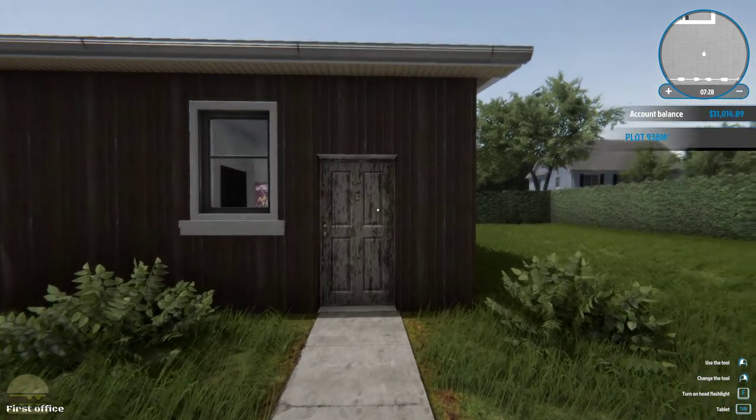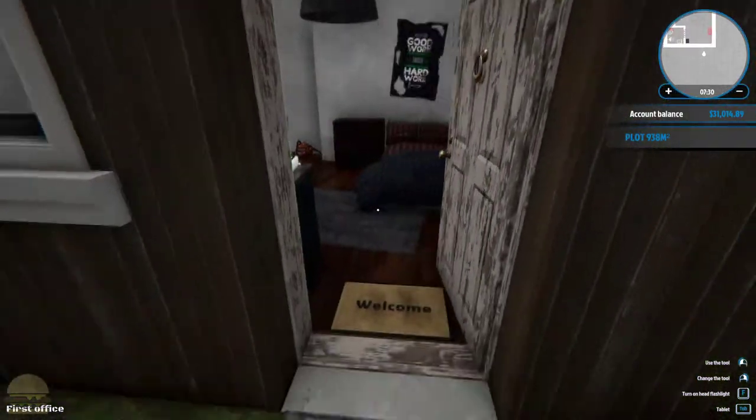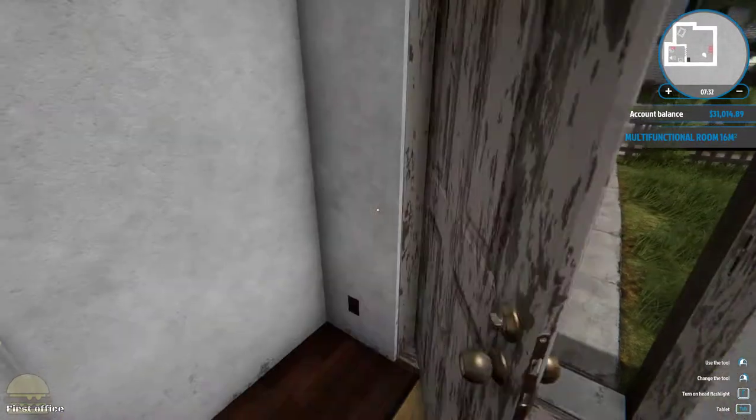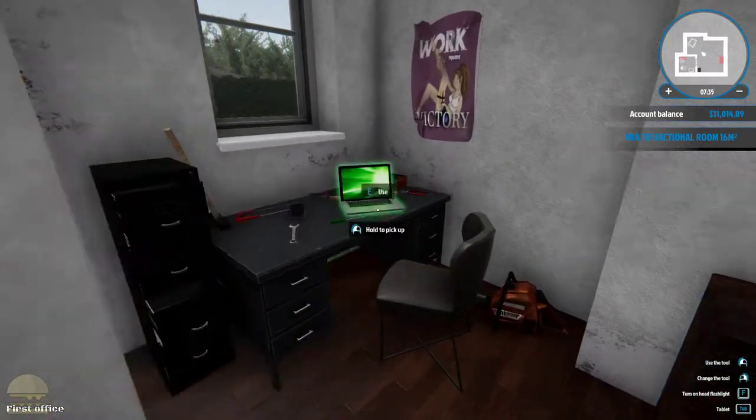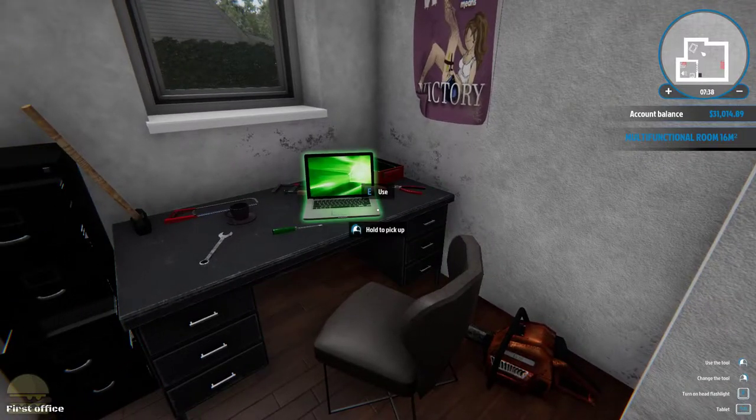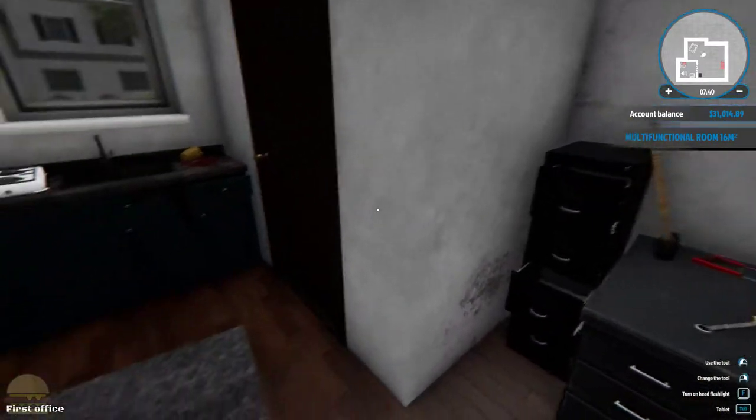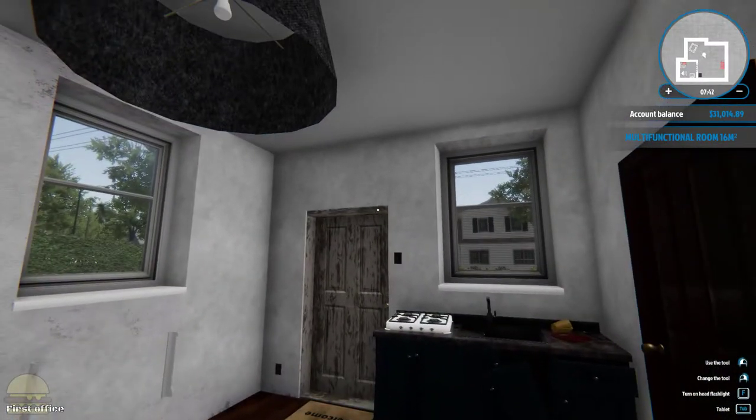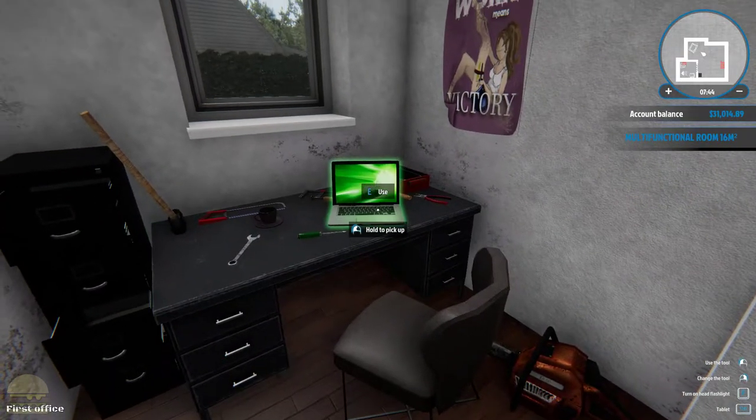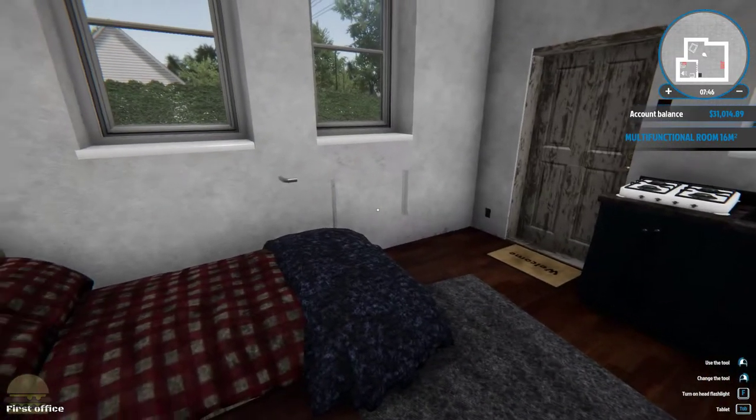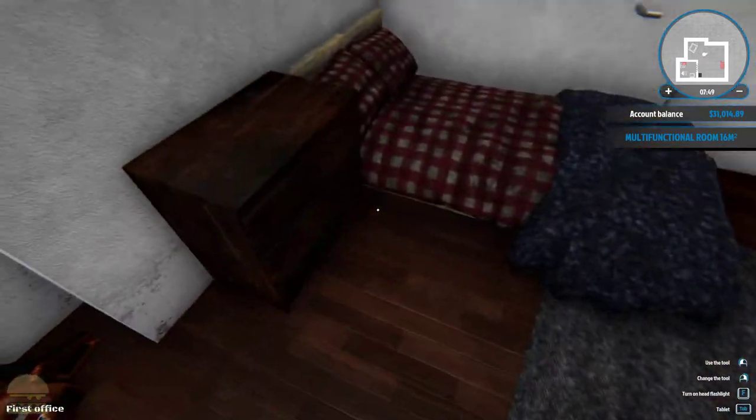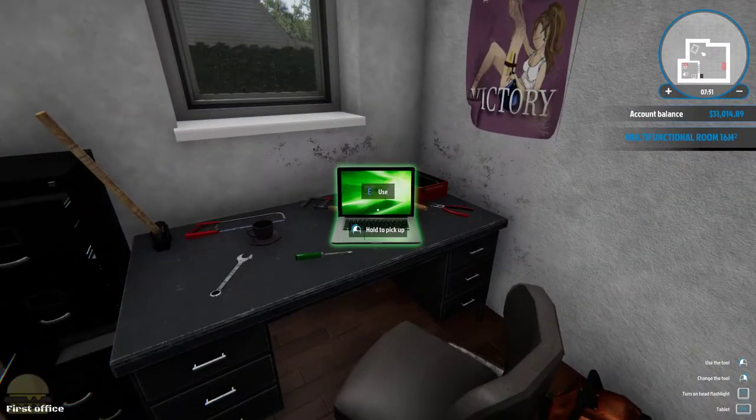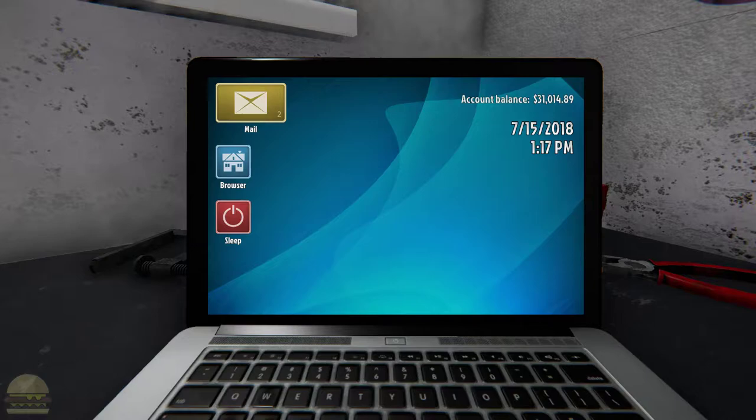What's up guys, back at it again with some more House Flipper. Today we're gonna do some more tasks, try to get some more money. Hopefully we'll be able to flip our first house soon and maybe fix up our little home. Missing some radiators and need some paint and stuff. This place is a dump.